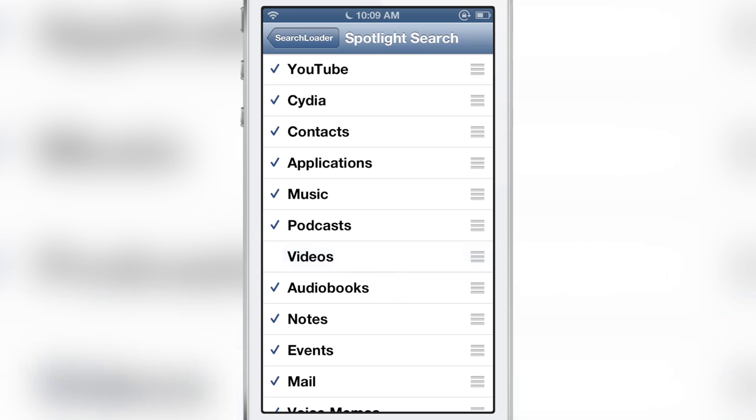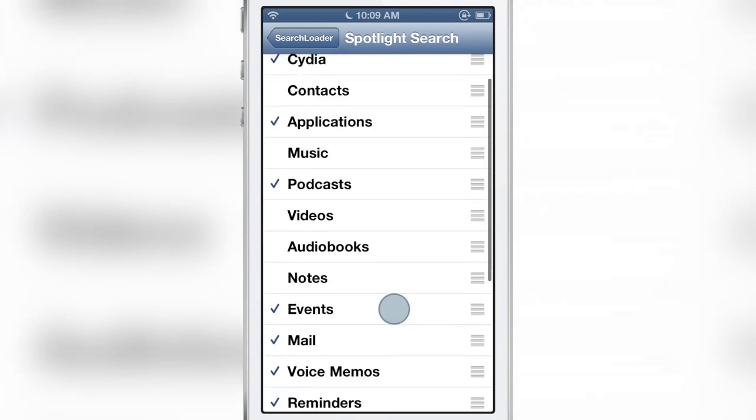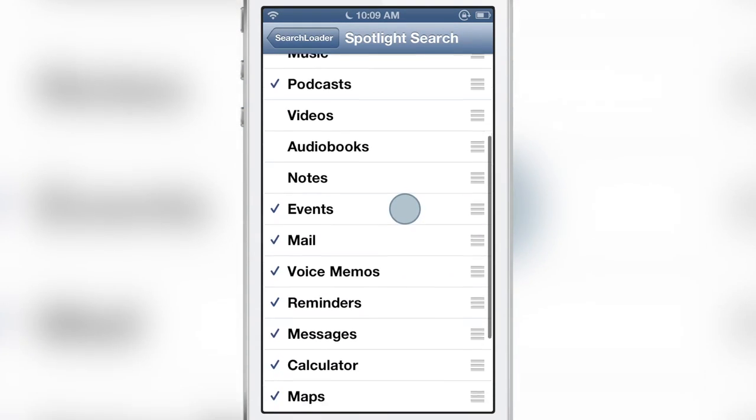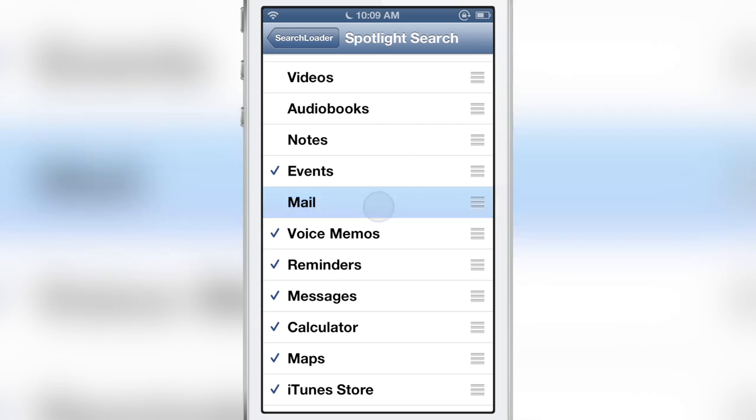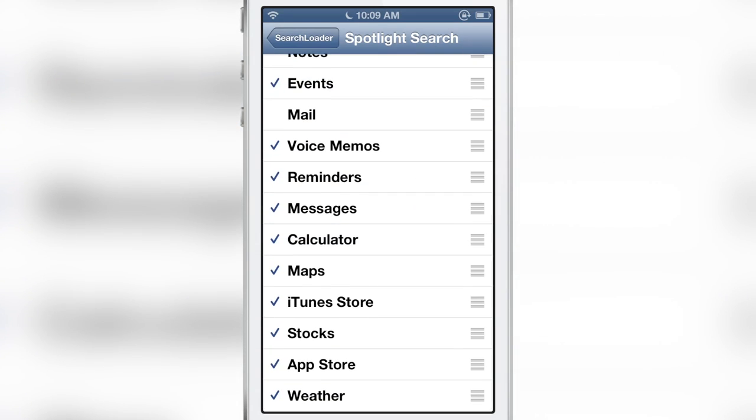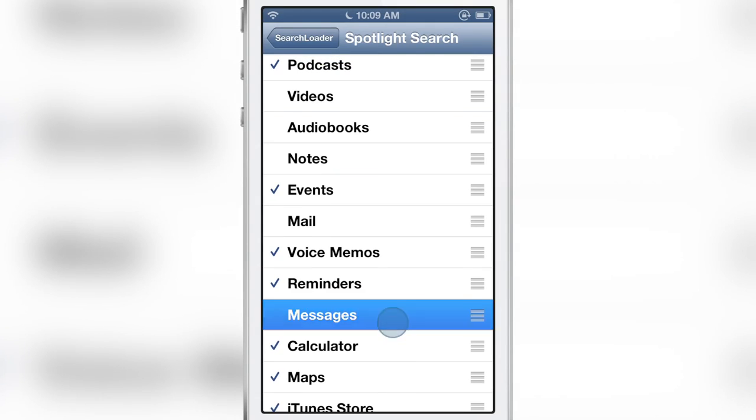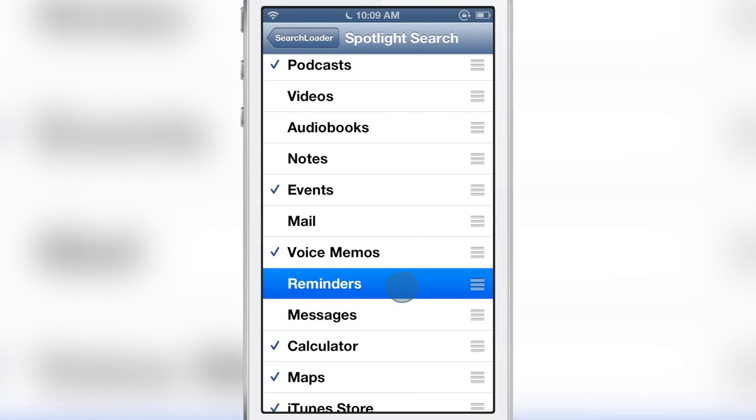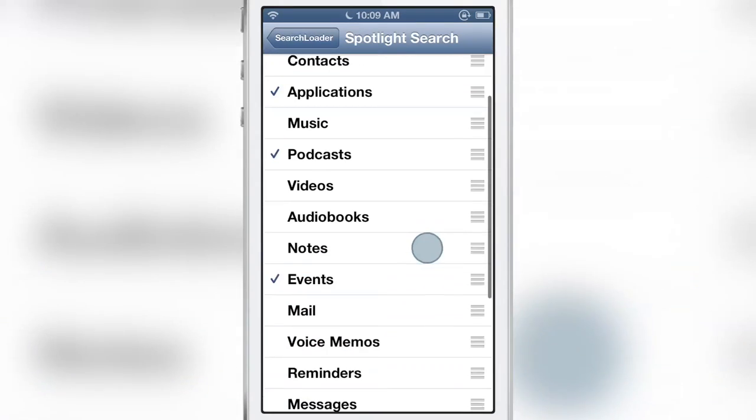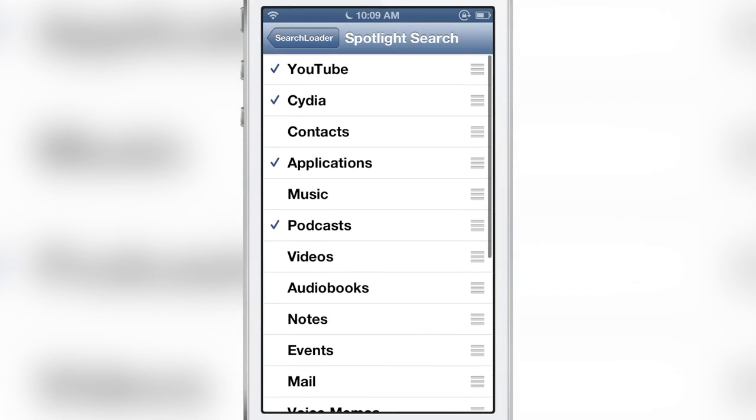Now you can kind of curate your sections, which sections you want to appear, which sections you don't. You can actually reorder them using these drag handles. So I'm going to remove all the personal information stuff like messages and mail and reminders, and I'm going to show you how this works with YouTube search, with Cydia search.